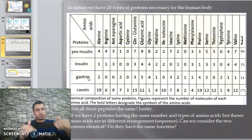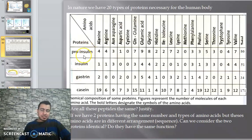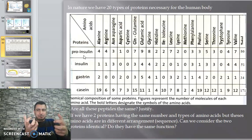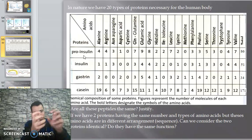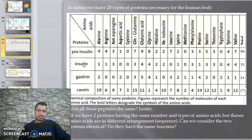Insulin functions to reduce blood glucose - sugar in the blood - to its normal value. Pro insulin is insulin before it becomes active. Pro insulin is inactive, but when it becomes active it is called insulin. Pro insulin cannot reduce the amount of sugar in the blood until it becomes active.